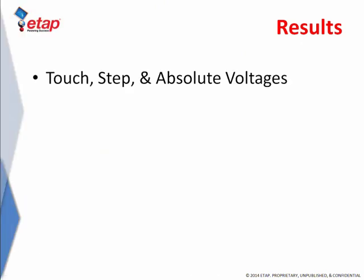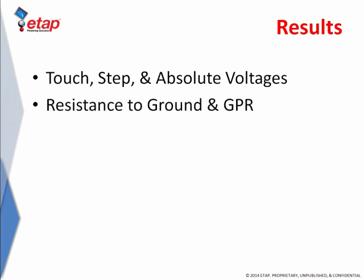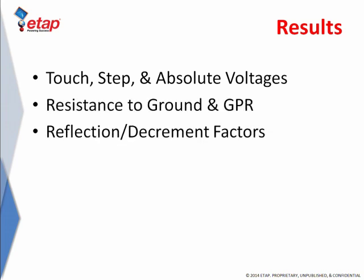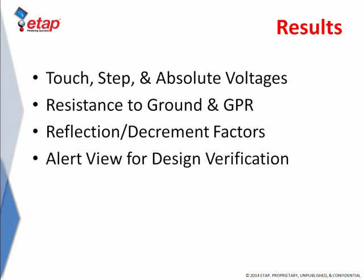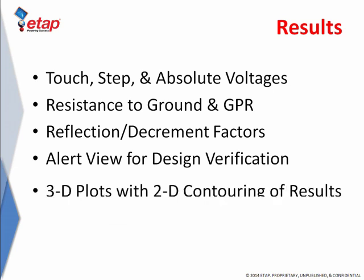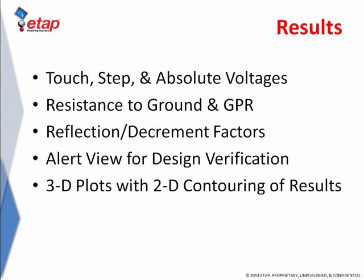Following the calculations, ETAP reports step and touch voltages, resistance to ground, ground potential rise, and reflection and decrement factors. ETAP automatically checks and reports any violations according to the tolerable limits and uses 3D plots with contouring capability to visualize the grid voltage profiles.